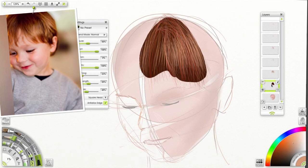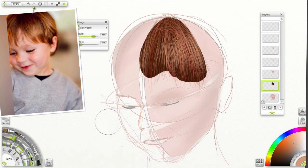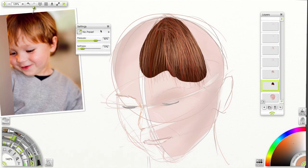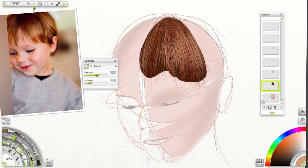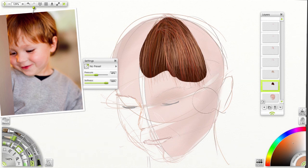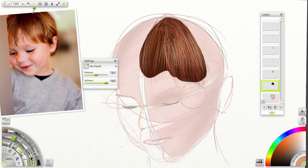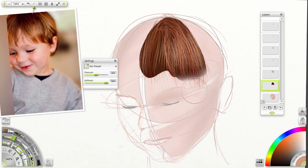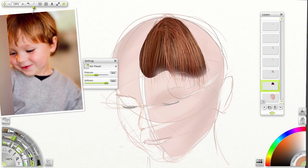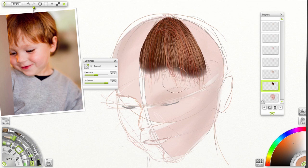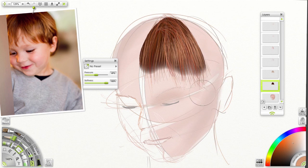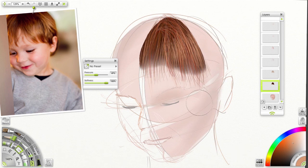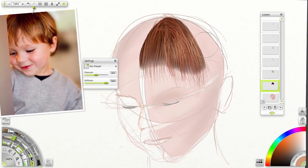Now the last thing, the key thing to do is to go back to our base layer. Select our eraser. Pressure at let's say 50% for my pressure sensitive pen. Softness at 100. And scale, I'm keeping it at 142. And we're going to gently erase that shadow edge. Just give it a little bit smoother, softer. And now it starts to look like the shadow of the hair itself.